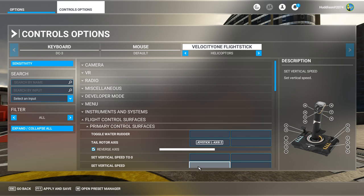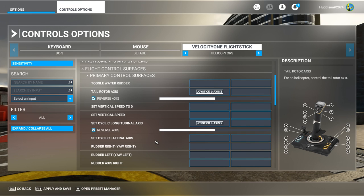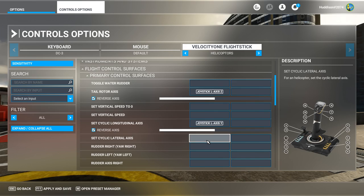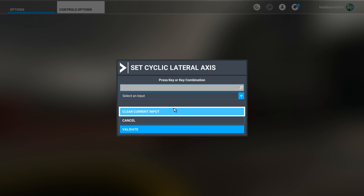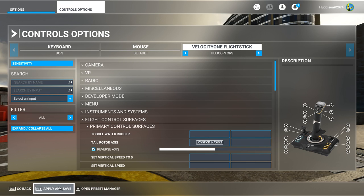The other thing to set up in this menu is the Cyclic Lateral Axis - moving the joystick side to side. Click the box, click Start Scanning, move your joystick to the right - Axis X. It's all looking nice and tidy. Apply and save.